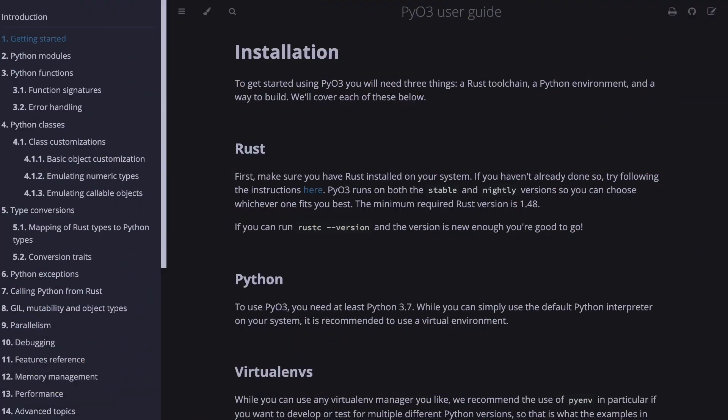Here we have the PyO3 user guide. You can see there's a Rust toolchain, a Python environment, and then a way to build. First up, you need to make sure you have Rust, you need to have Python, and you also need to have some sort of virtual environment. So let's go ahead and get that all set up.